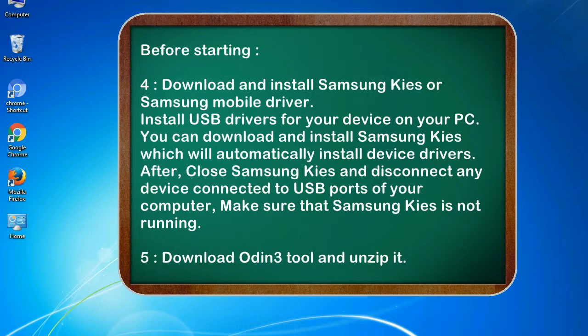After, close Samsung Kies and disconnect any device connected to USB ports of your computer. Make sure that Samsung Kies is not running. 5. Download Odin3 tool and unzip it.